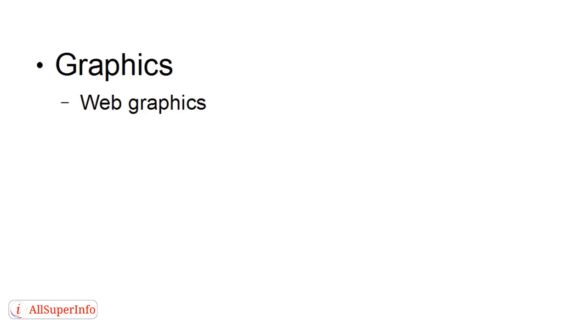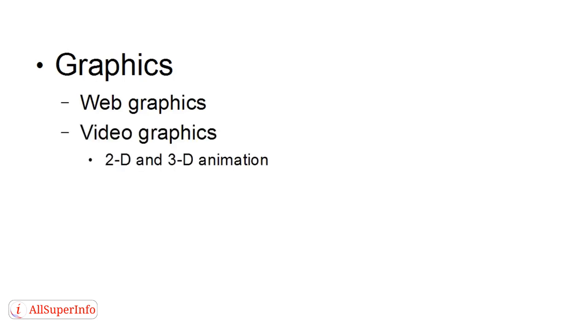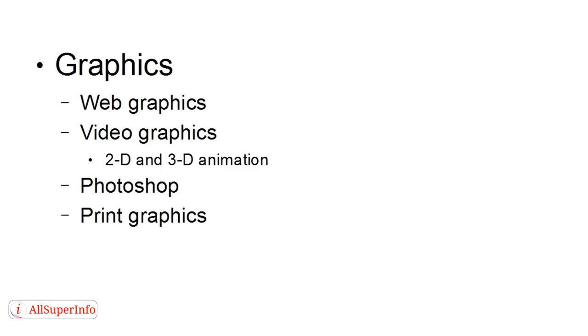Then there are graphics. And provided that your laptop is powerful enough, of course, and has the right sort of graphics card in it, you can do things like web graphics, video graphics, and you can do either 2D or 3D animation for videos from your laptop. Photoshop, of course, is something that you can do very easily from your laptop. Also, print graphics and things like logos and those sort of things.